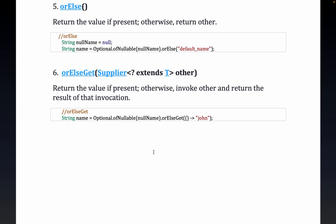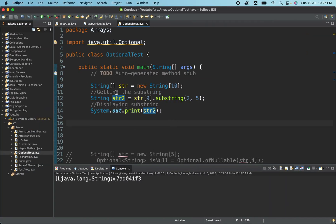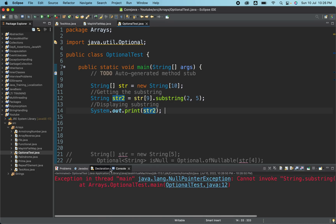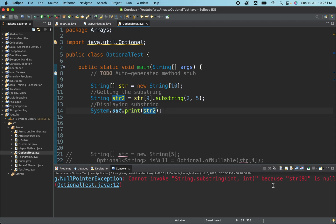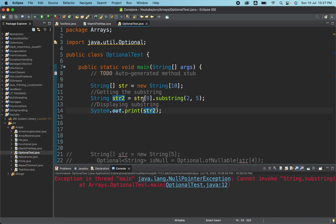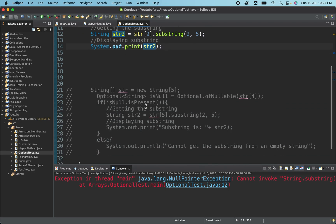Now let's see a scenario that can occur. I have a String array of size 10, but I have not assigned anything to it. I am trying to get a substring from the ninth index string. When I run this, you can see it is throwing a NullPointerException — "cannot invoke String.substring because string[9] is null." Basically the array element is null and I am trying to access it, causing the exception.